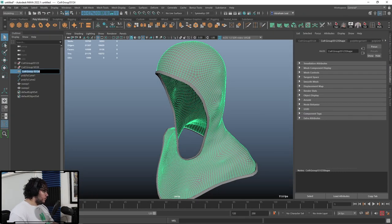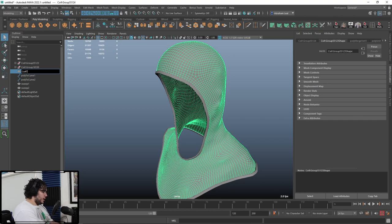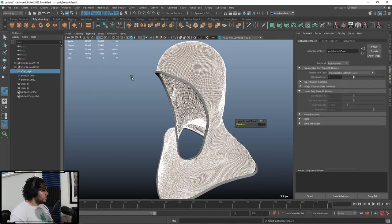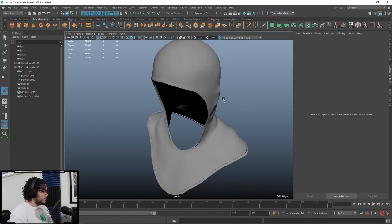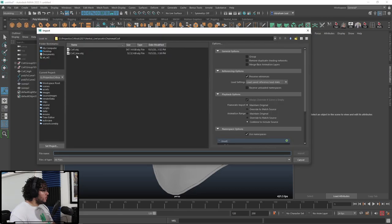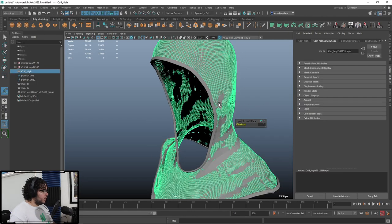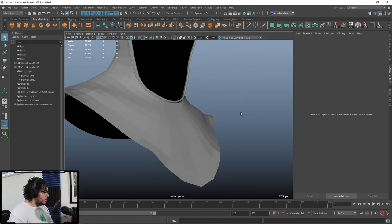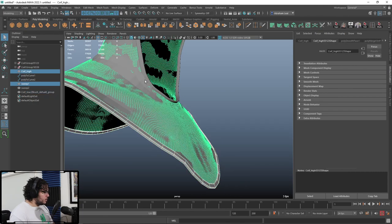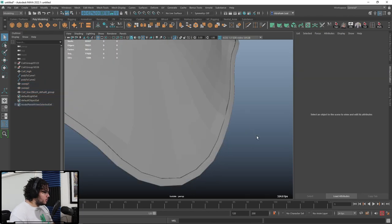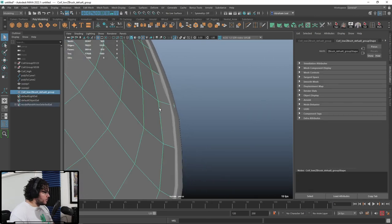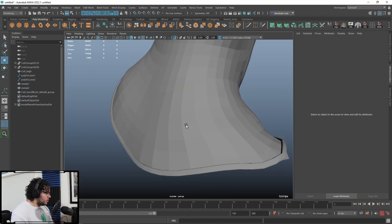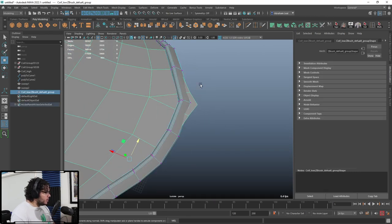Going back to Maya — this will be 'coif high' because we have the high resolution, and I'm even tempted to give it a smooth in Mesh for a very smooth high poly. I'll say File > Import and import the low. I'm a little worried the low and high might not be perfectly aligned — but it seems fine. Let's check for any spiky vertices and fix them.